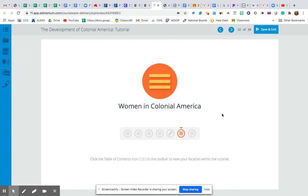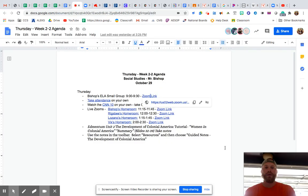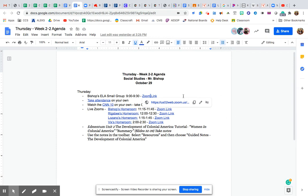Hey guys, I hope everybody is doing well and I hope you had a chance to check out our agenda for today. I know that a lot of you are without power or there is the possibility of losing power, so I wanted to go ahead and make the decision to record class today so that you're not stuck if you lose power during class. I'm going to put it up on YouTube and share the link with you.